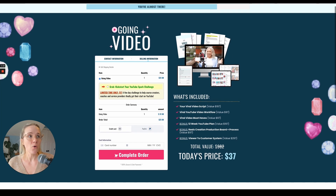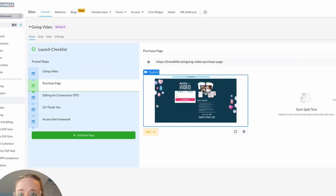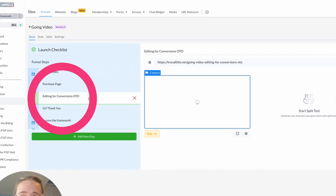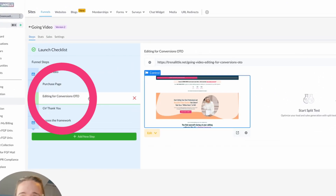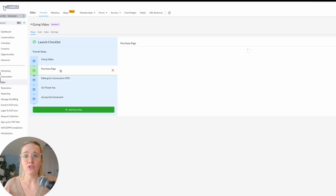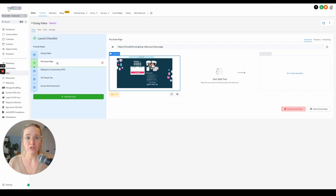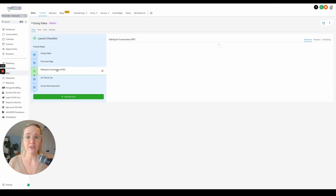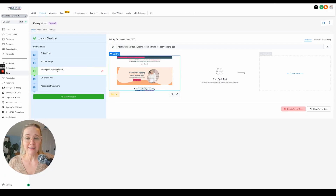The same thing with a one-time offer — I can add it right in, super easy. As soon as they go to the purchase page, the next thing they're going to see is this one-time offer.